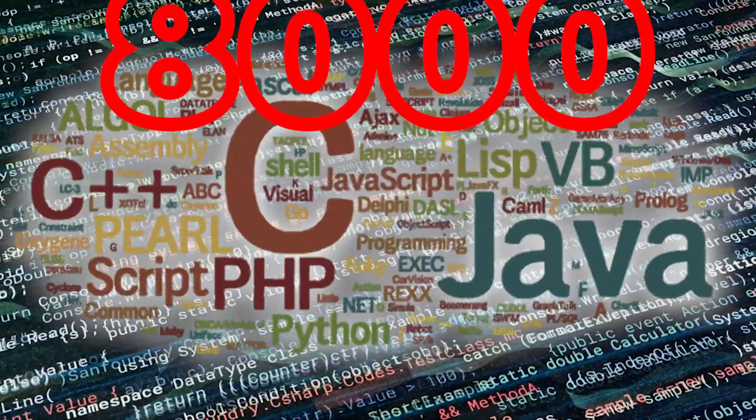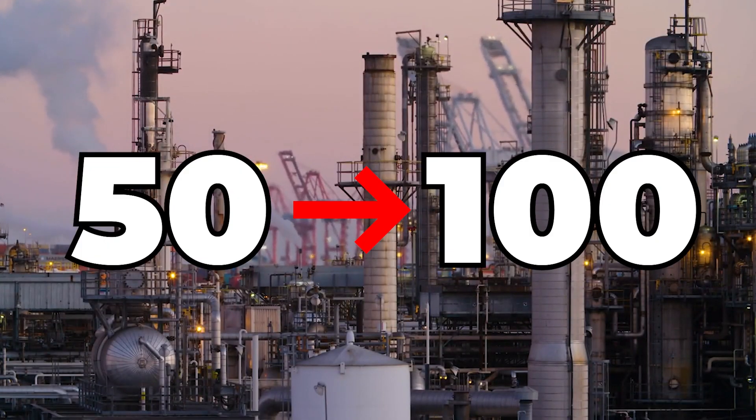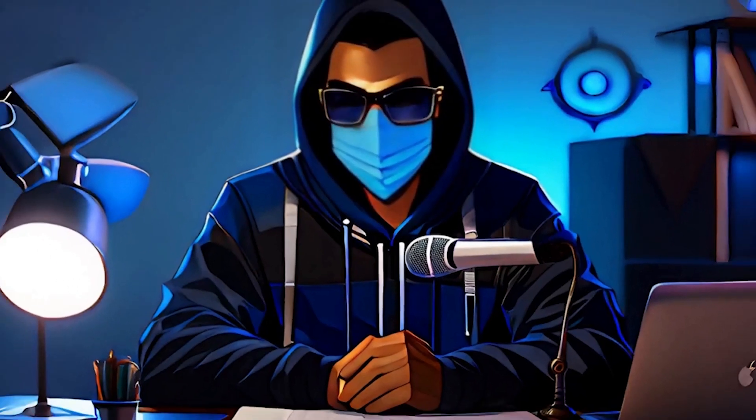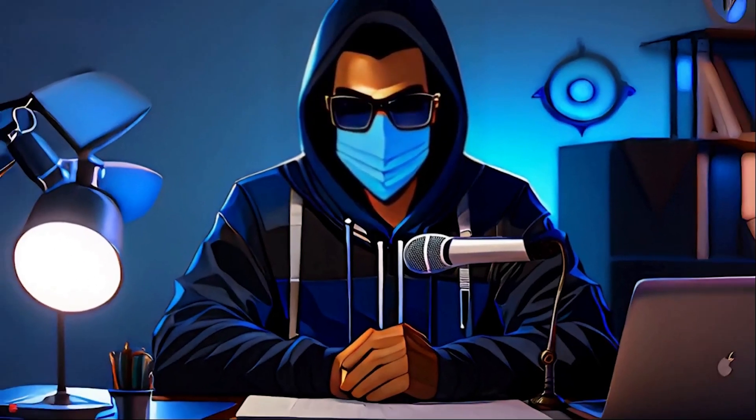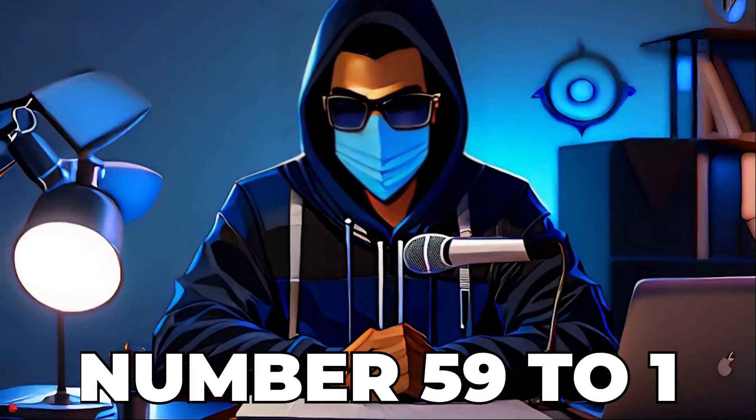There are more than 8,000 programming languages, but only about 50 to 100 are widely used in industry. I'm going to explain all of them, starting from number 59 to 1 and bonus languages.